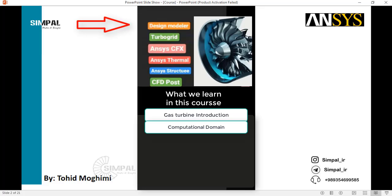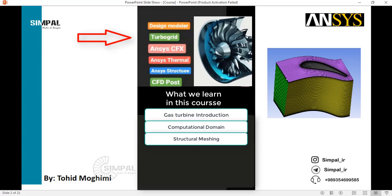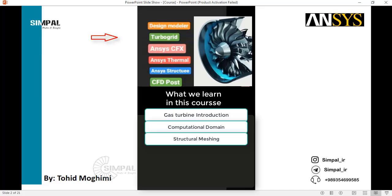We export this computational domain to TurboGrid software and learn how to create a structured mesh in this software, as you can see. This mesh is then exported to ANSYS CFX.